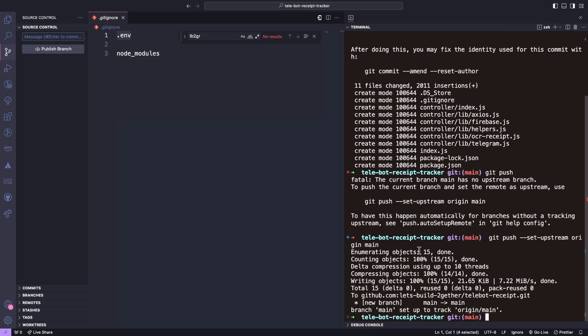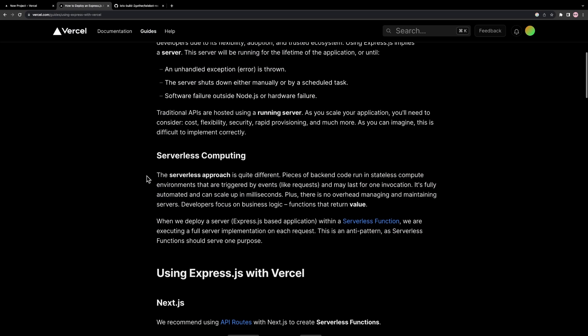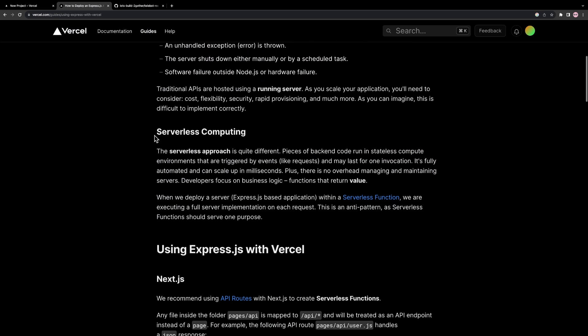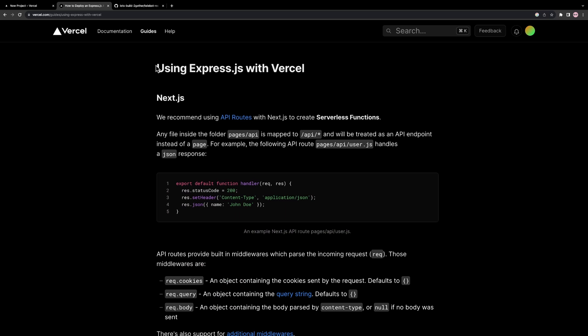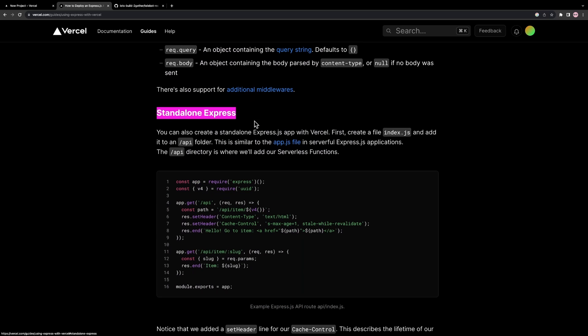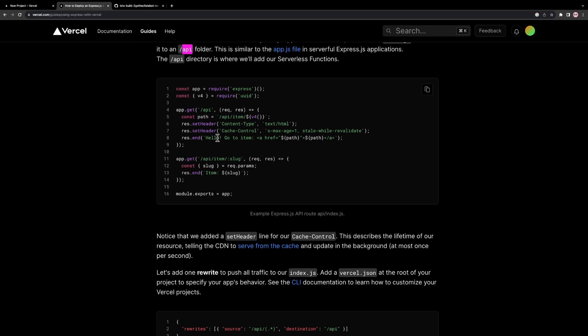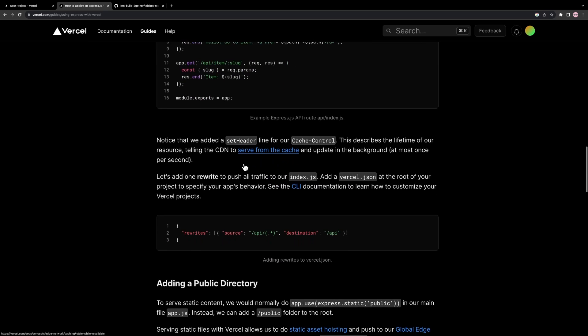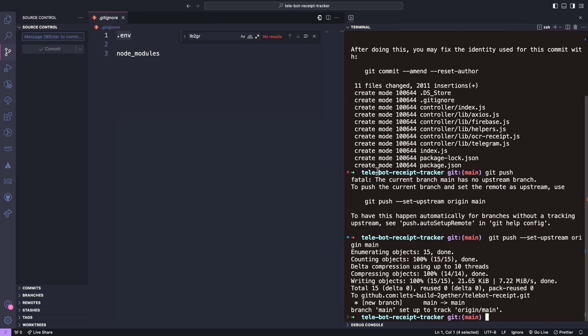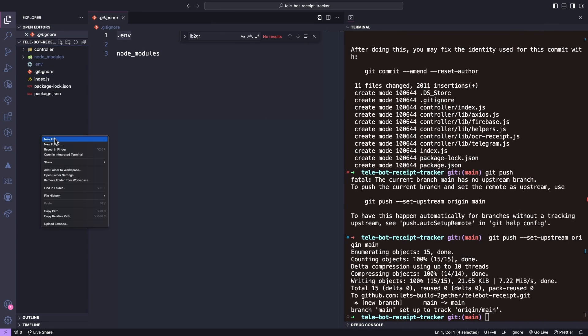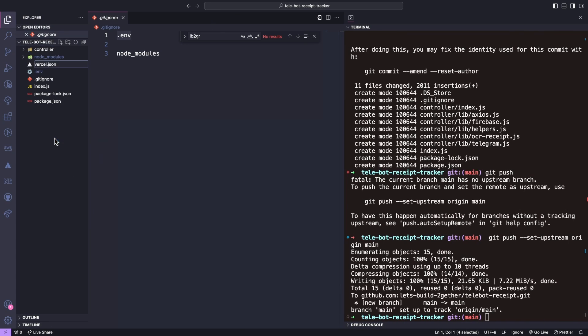Before deploying our application, we need to add a configuration file in our repository to tell Vercel which type of application we are deploying. For this, we need to add a file called vercel.json in the root directory of our application and add the following content.